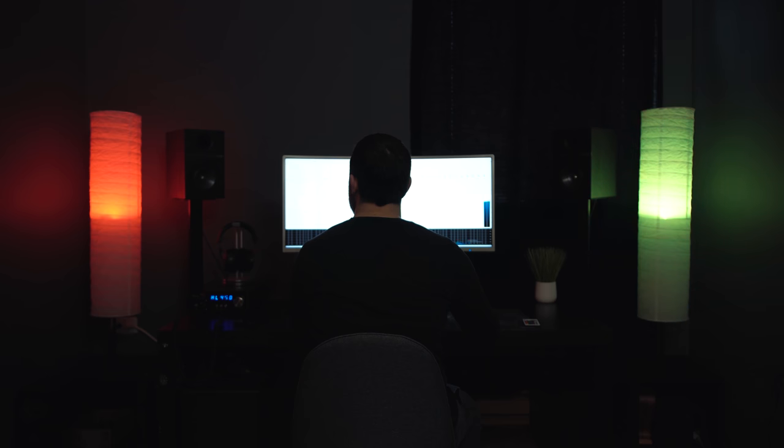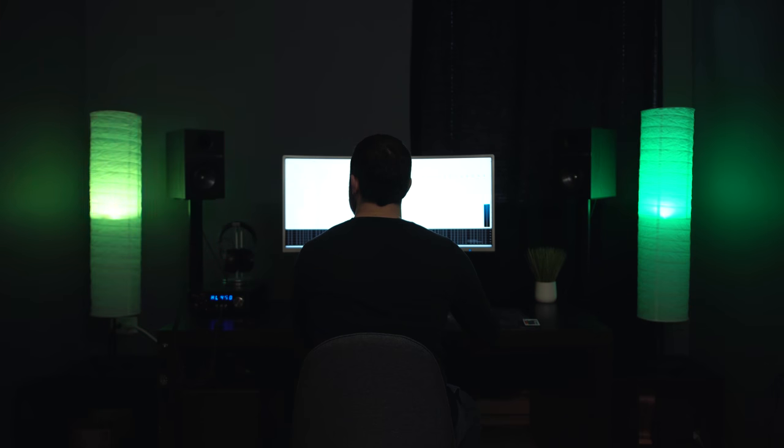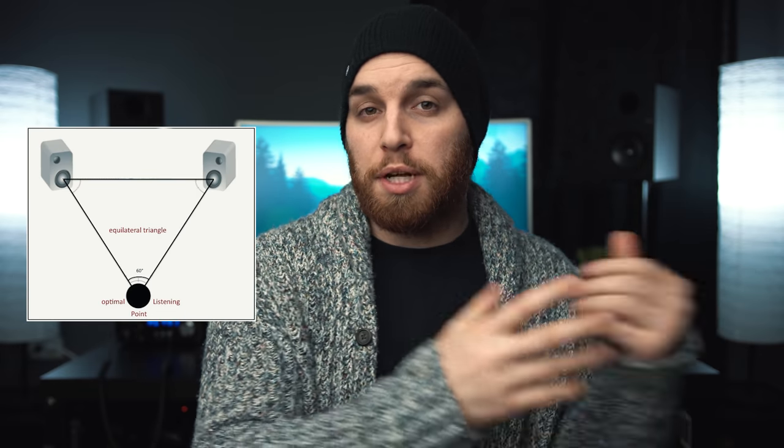The lights are purely for looks and also being able to see, and they light up the speakers which are on stands. When I'm sitting up straight at the desk, the speaker tweeter is exactly at ear height. They are exactly an equal distance from each other as they are for me, creating that perfect equilateral triangle.